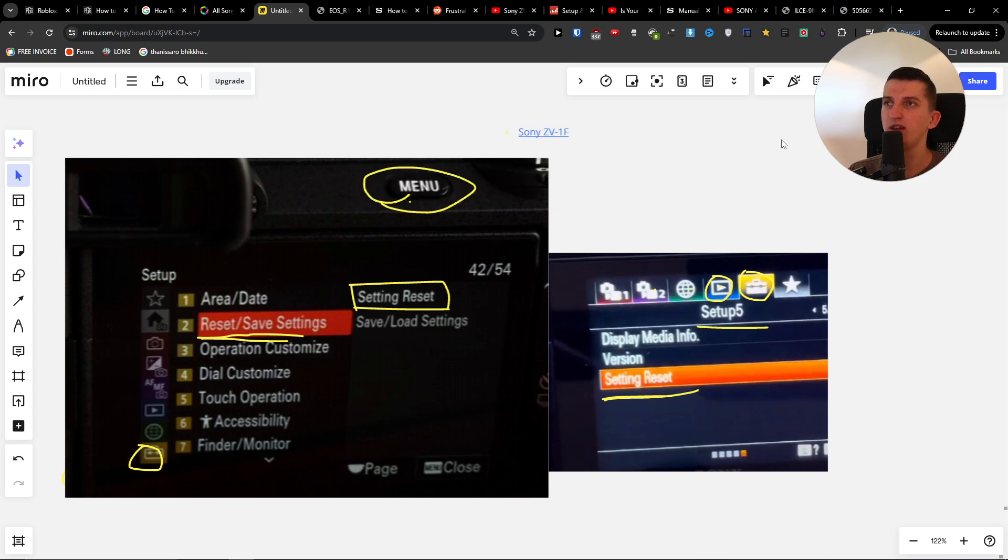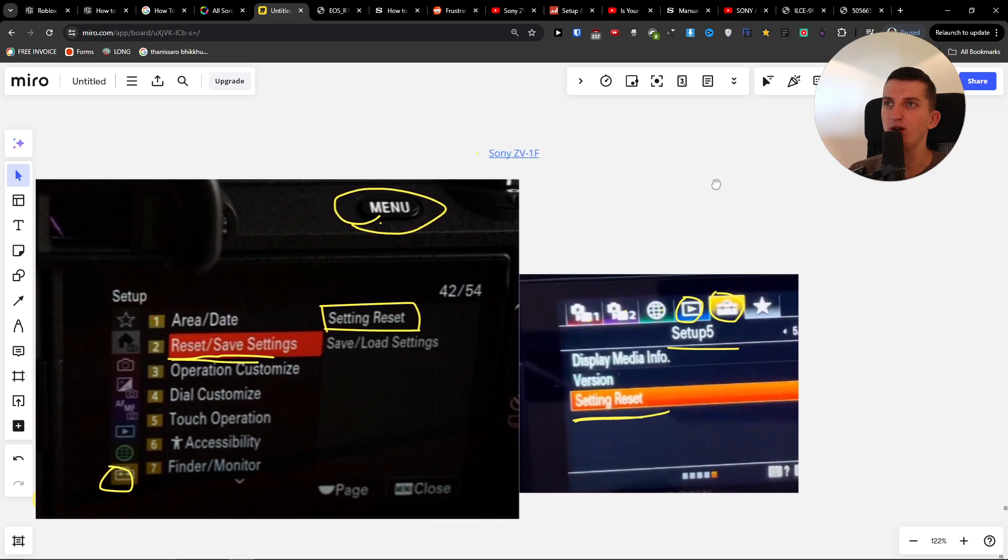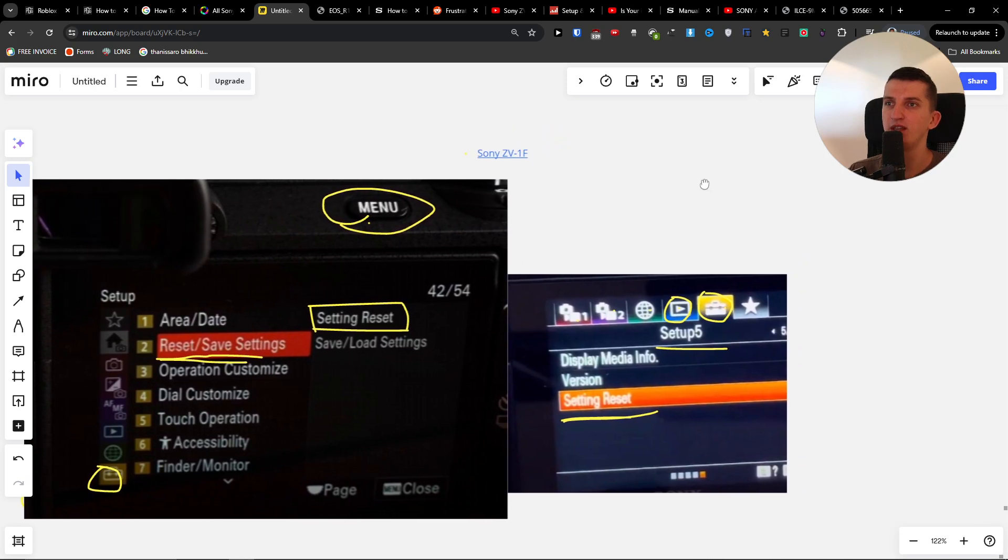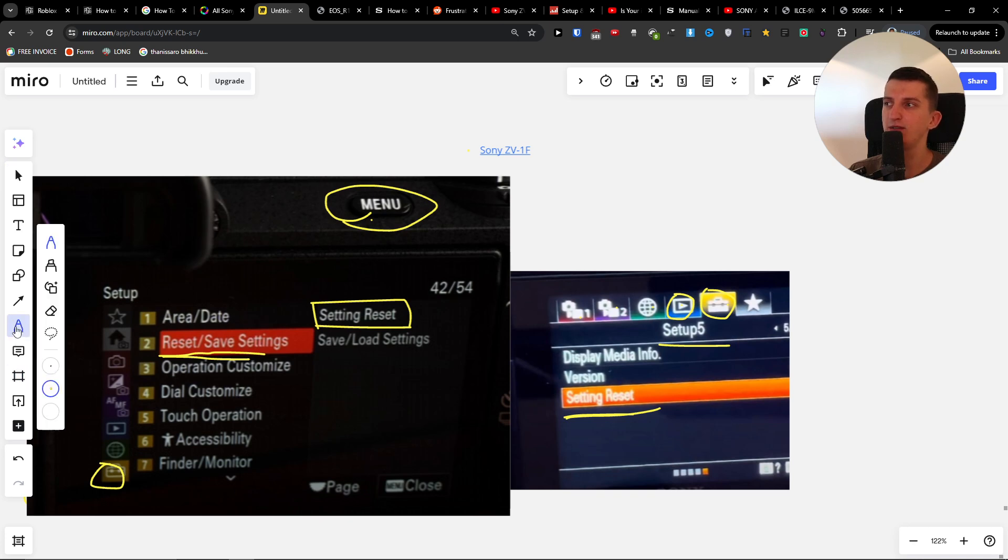Hey guys, quick video on how you can factory reset your Sony ZV1F. It's pretty simple. All you have to do is click Menu. It's always the same for all Sony cameras. You are going to go to Menu.